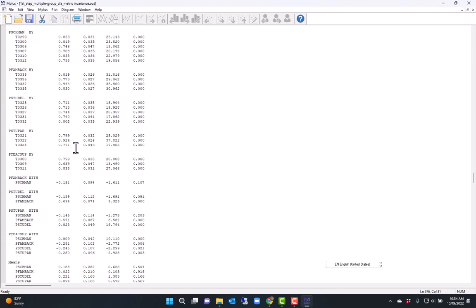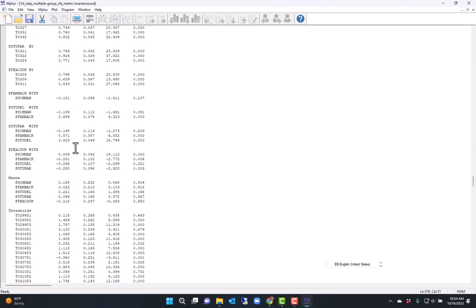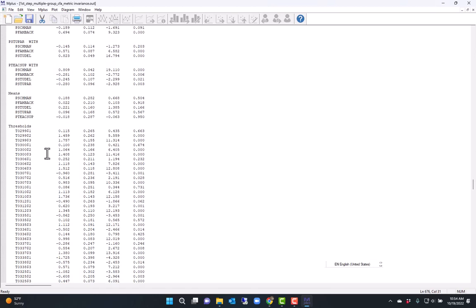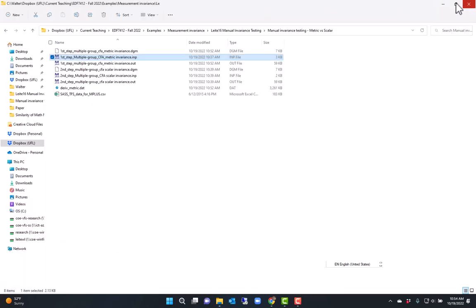Now, we close this file. And the second file is a multiple group CFA with scalar invariance. That's the default in M-plus. So it's a little bit easier to specify.